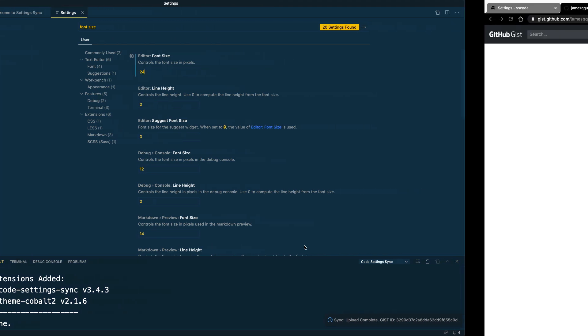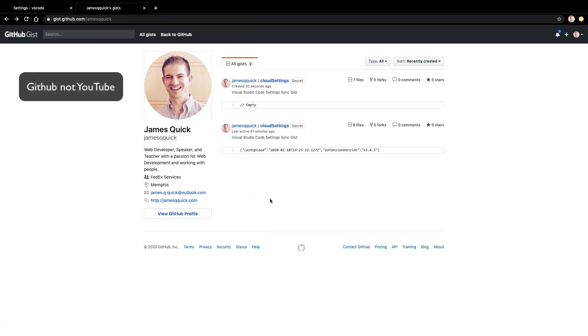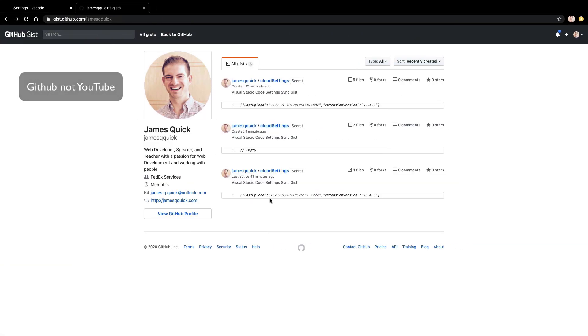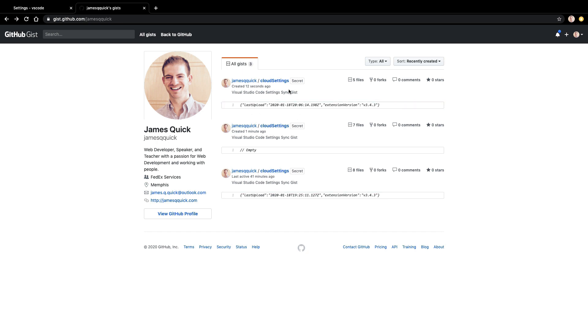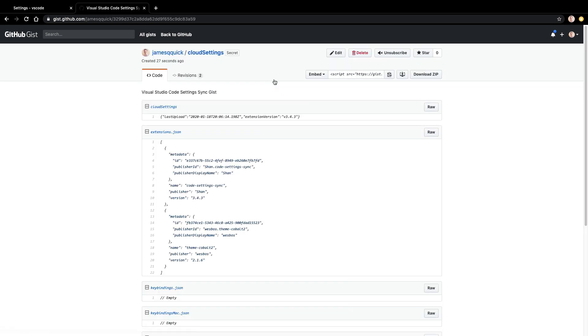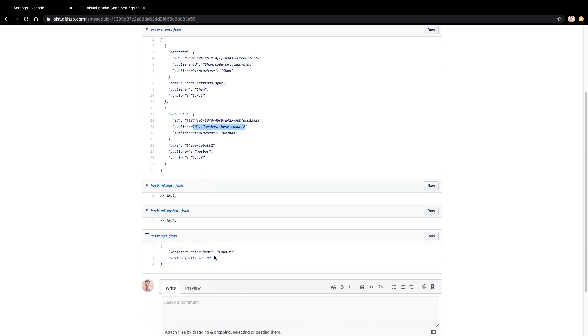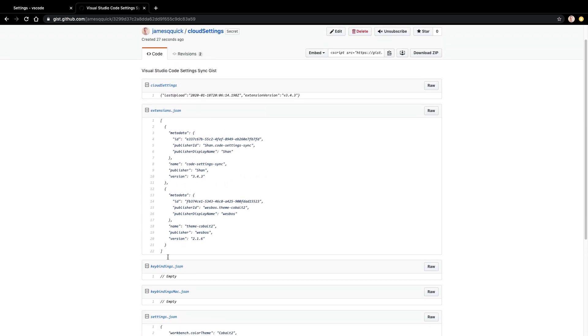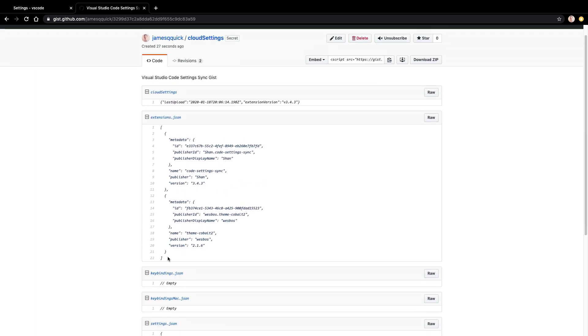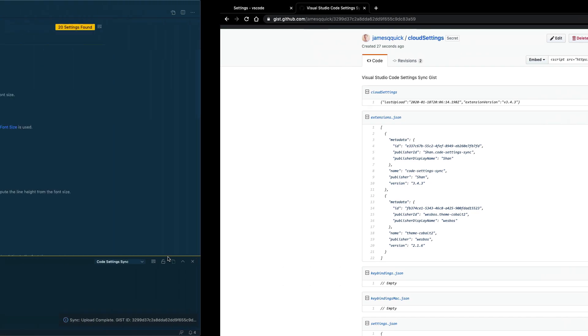So what this means is if I scroll over to YouTube and I look at my gist page, I've got the one that's my original one up here. These two are the most recent. This top one is actually the one that we just created. So if we look in here we can see we've got the Settings Sync extension. We've got the Cobalt theme as my theme and then under settings we've got the Cobalt theme reference and then the editor font size. So settings, key bindings, extensions, all that stuff will be synced in this gist.